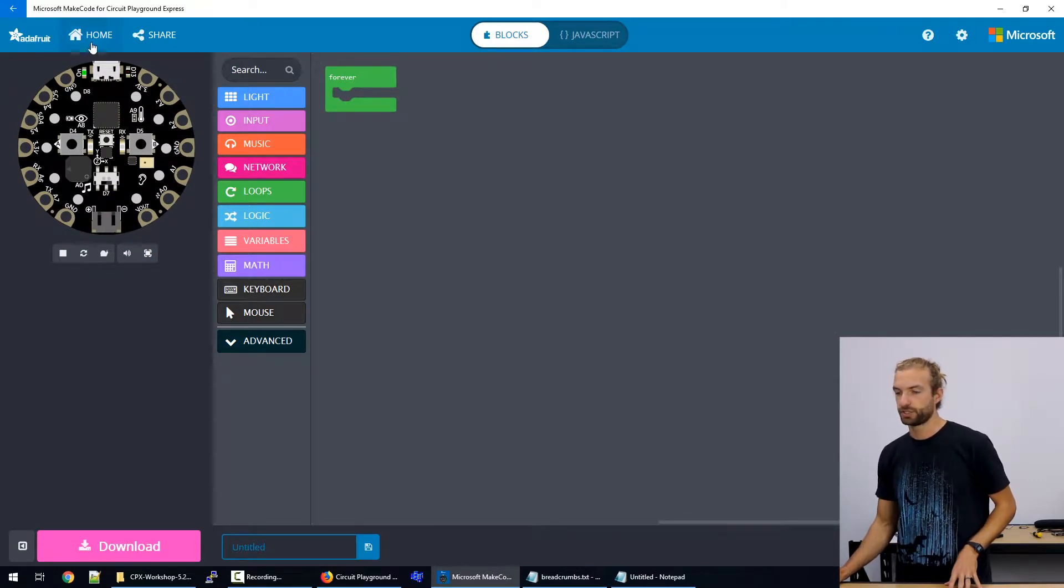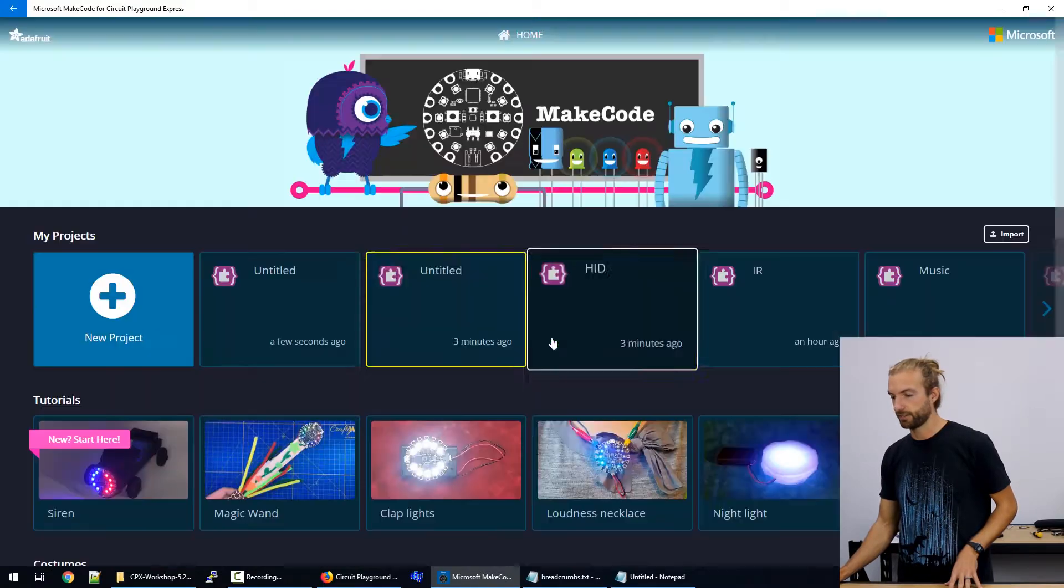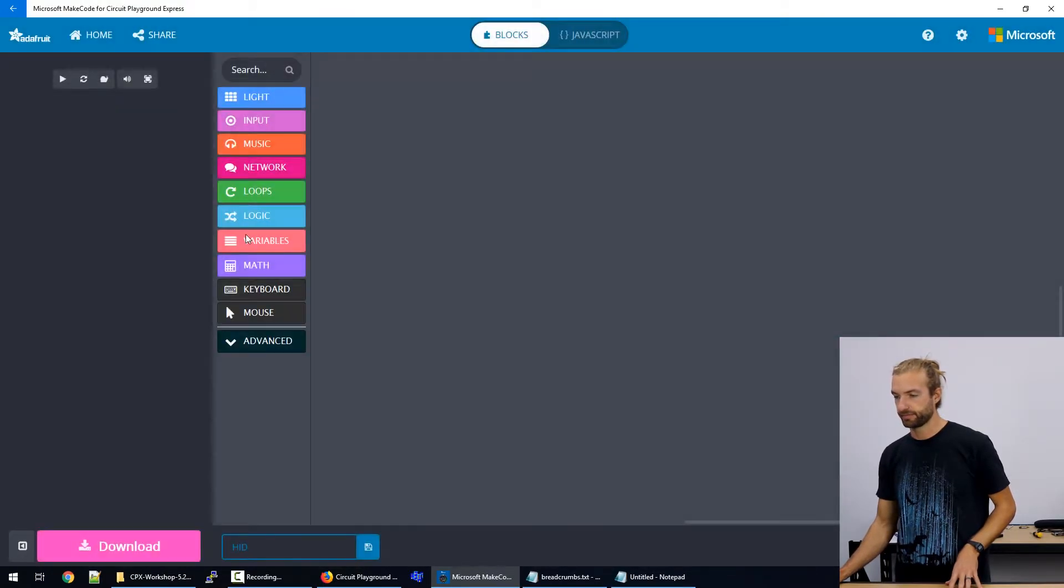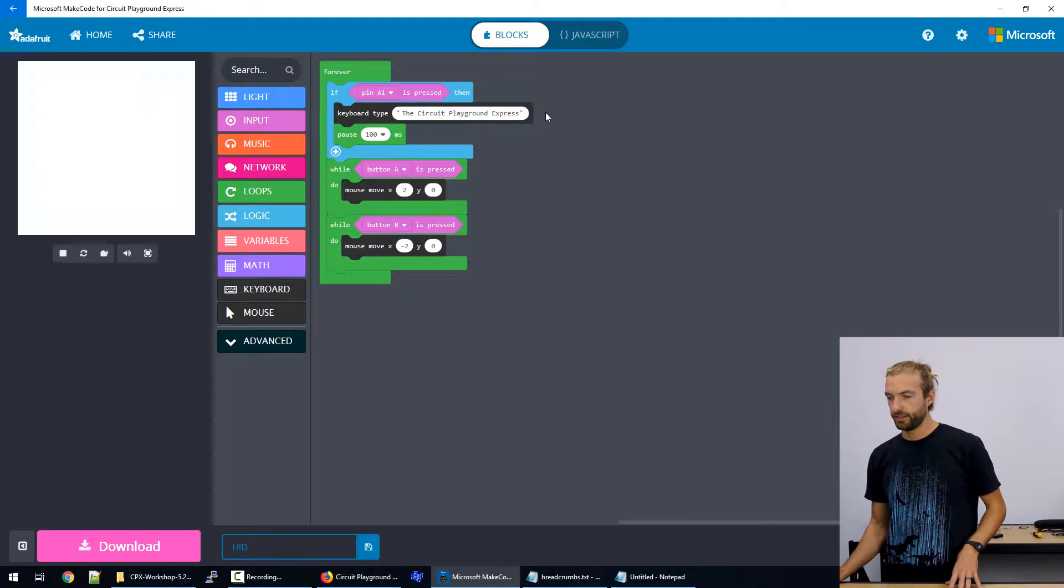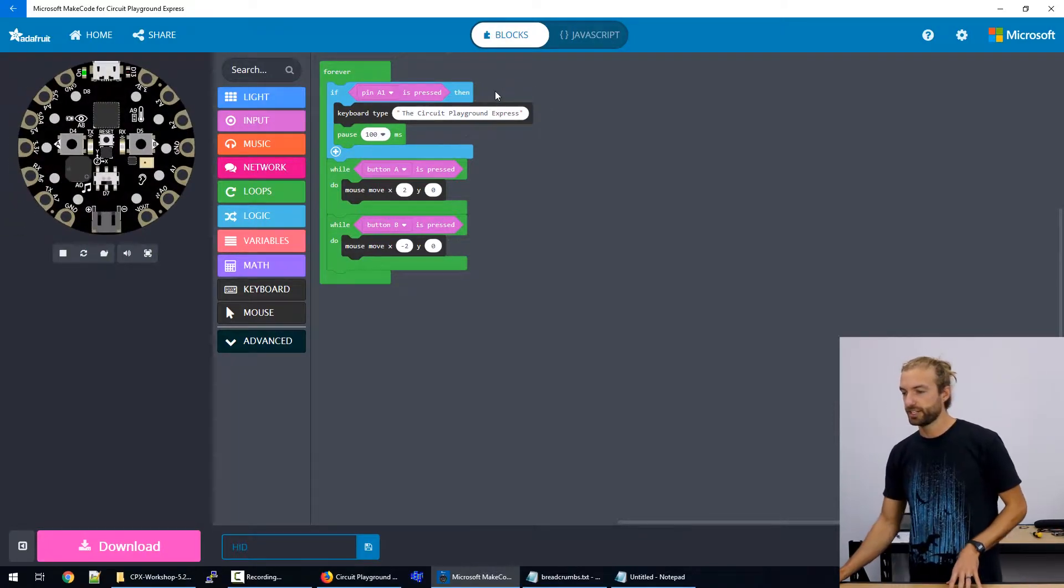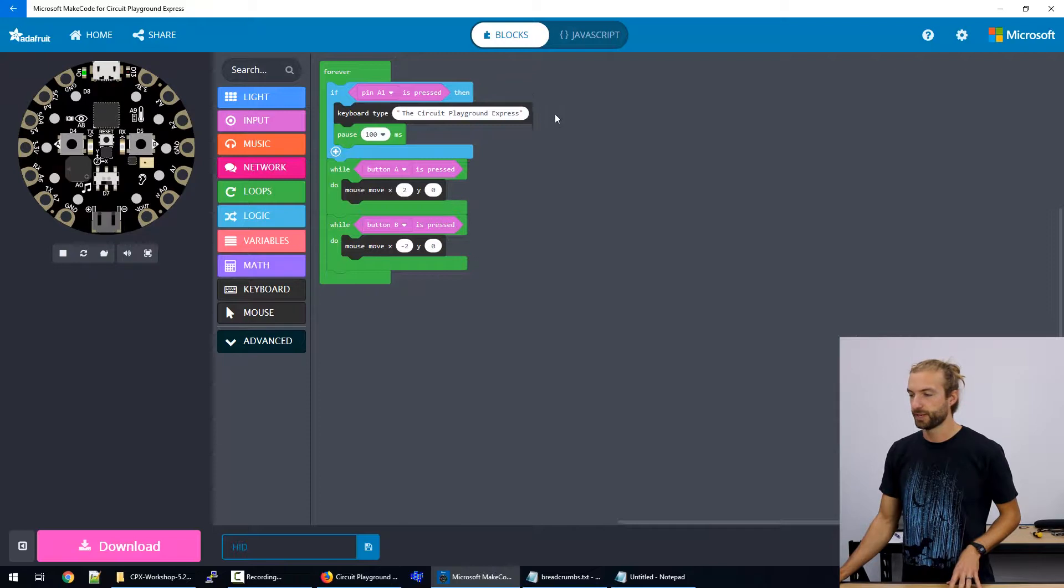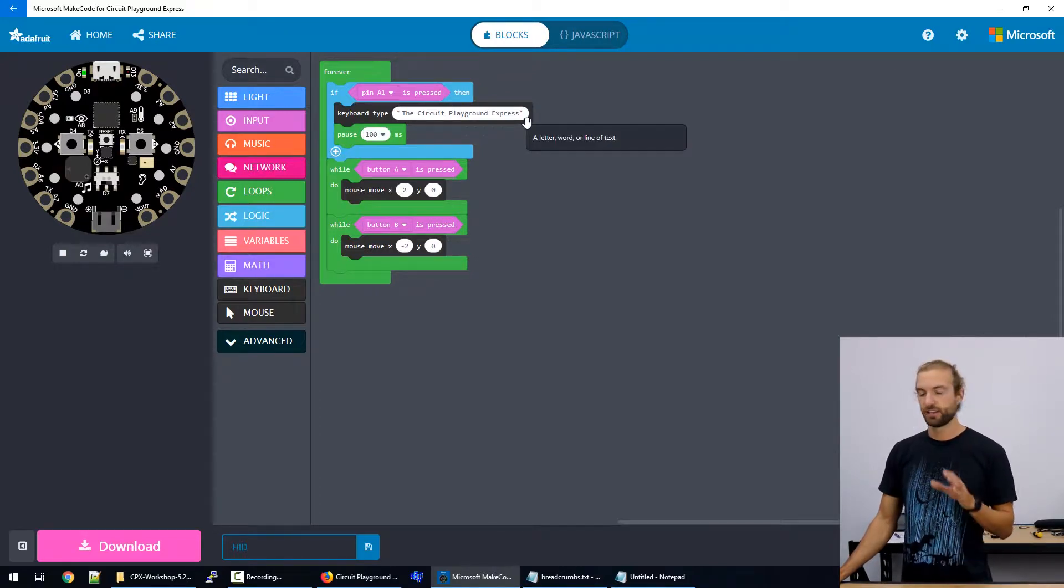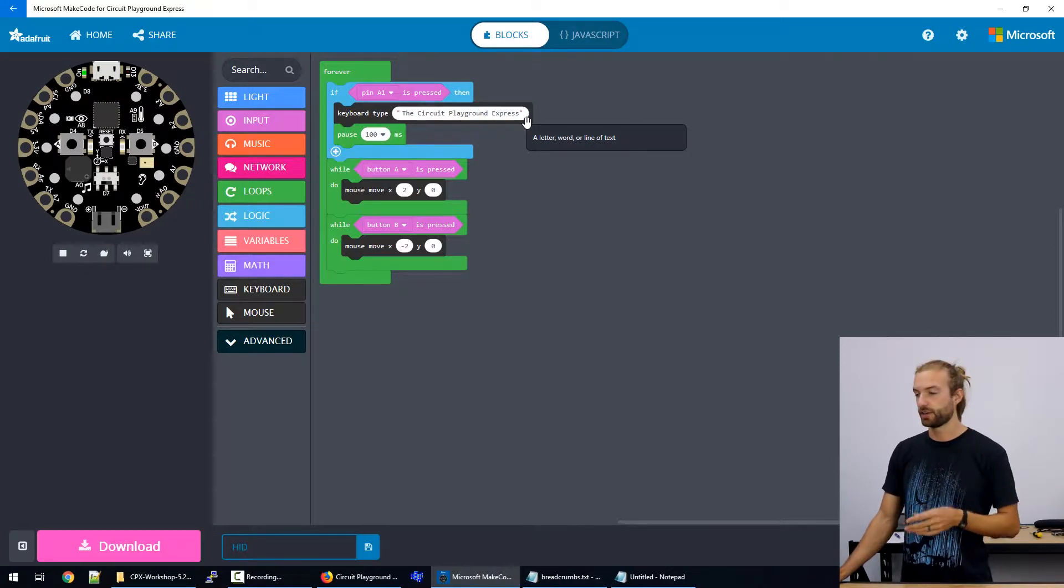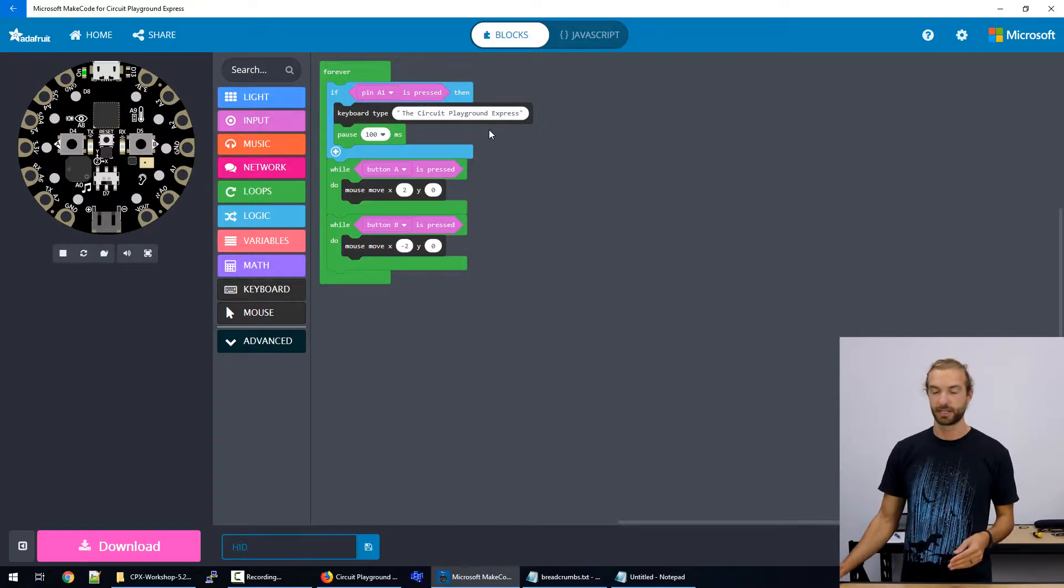So I'll jump over to the sketch that I made earlier. And we see here, the sketch that I showed has an if statement for when pin A is pressed, we have a keyboard type command. And then you enter in a string of words or single letter that you want to type whenever that command is met, and then a pause afterwards.